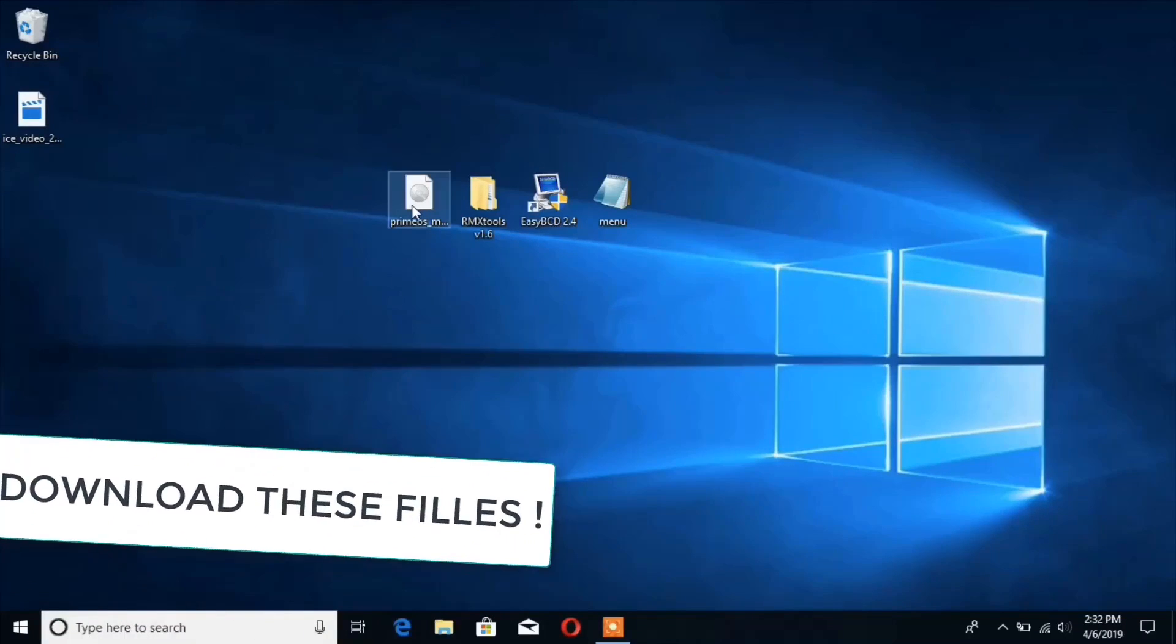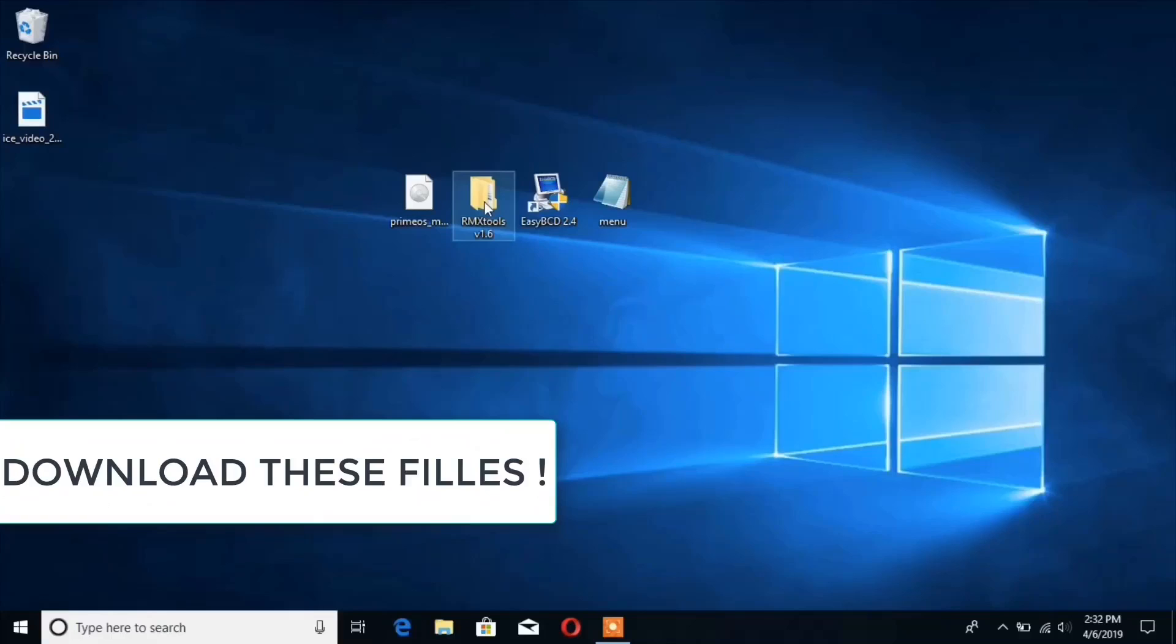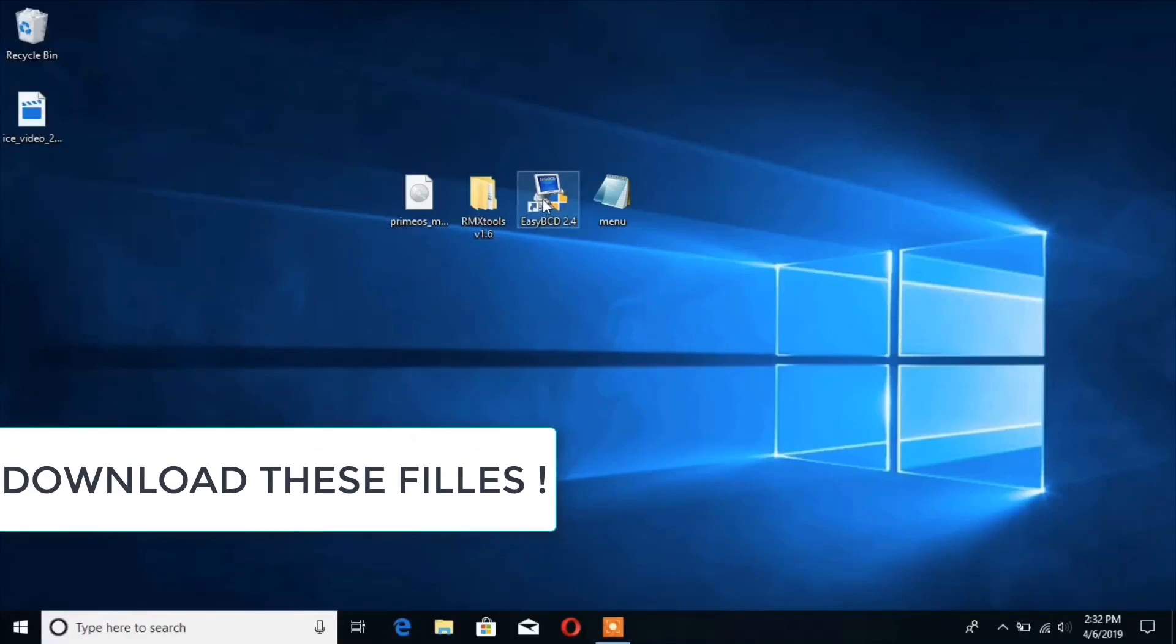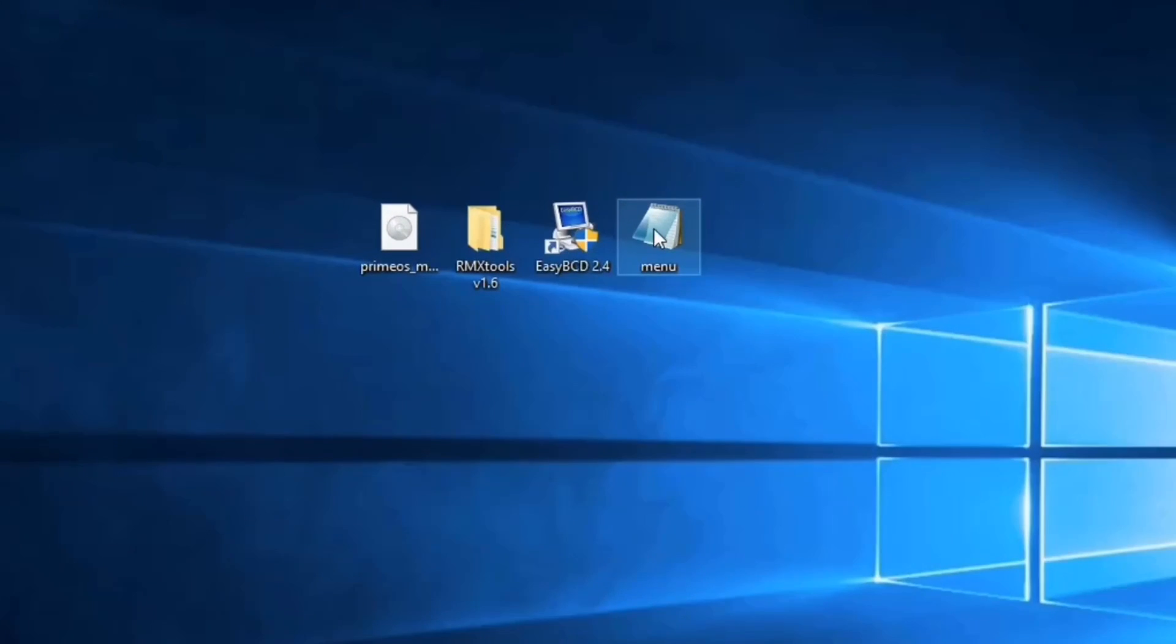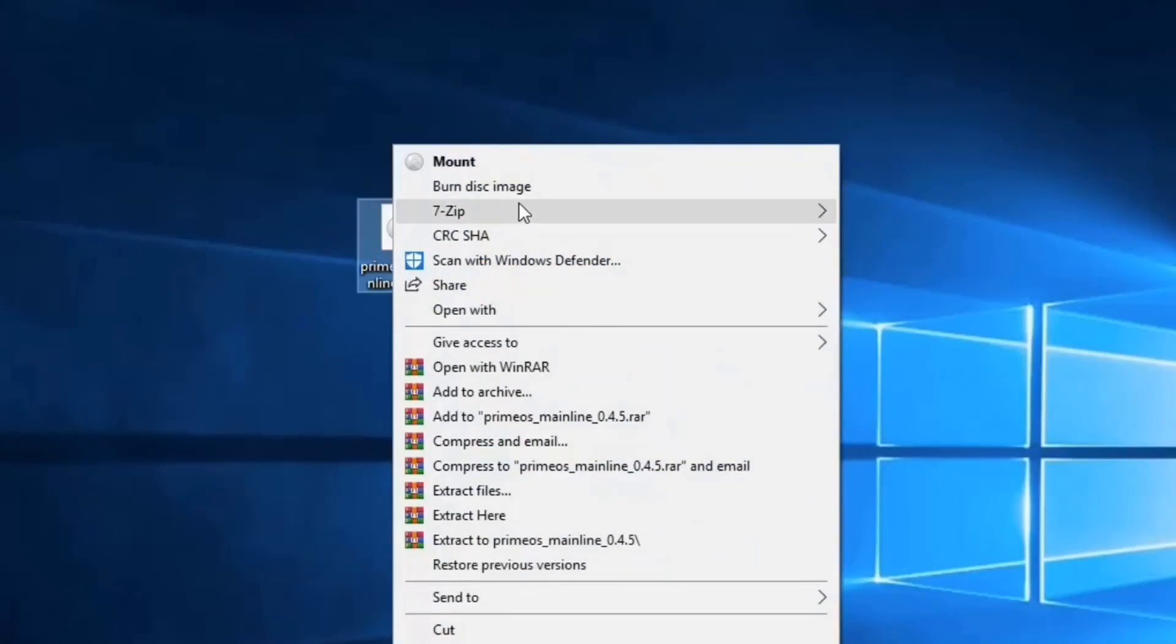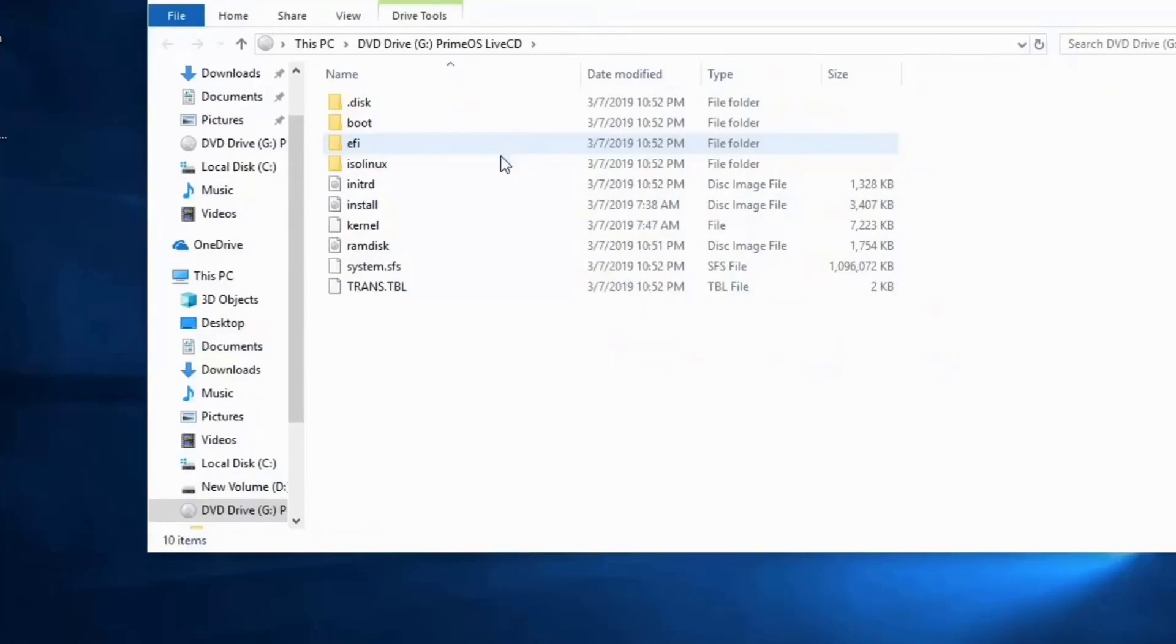First of all, download these files from the description. The first file is Prime OS ISO file, second is tools, third is Easy BCD, and fourth is menu.lst. Mount the ISO file and copy these files and paste them onto another folder.